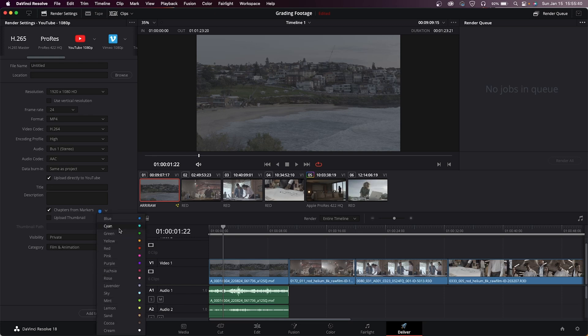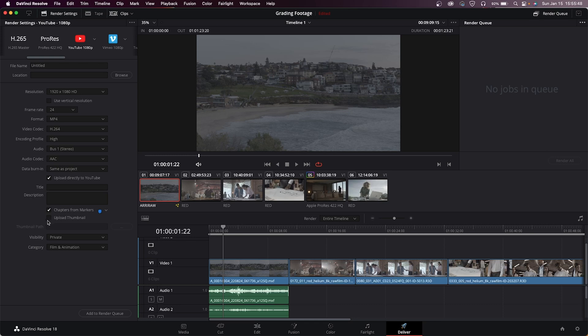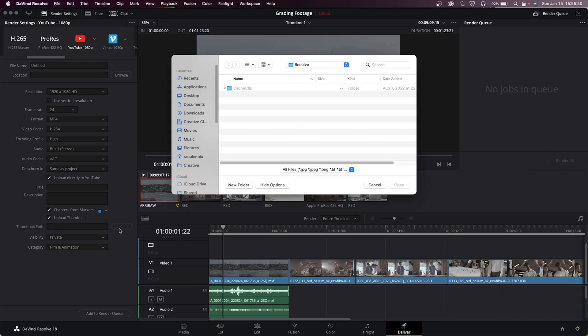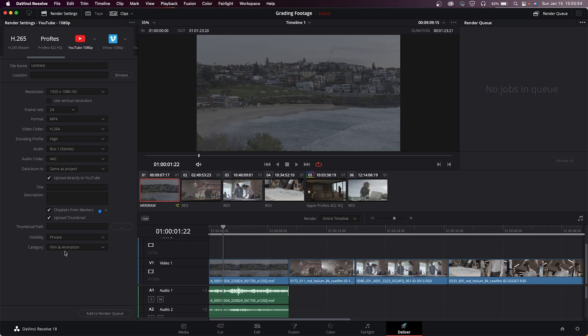So that way, let's say I use blue markers for all my chapter markers, then you can choose that here and YouTube will automatically recognize that as the chapters. You can also upload thumbnails straight from Resolve as well, so you just go in and choose your image file here and it'll upload it along with your video.